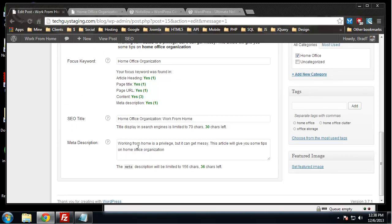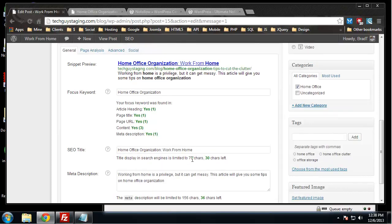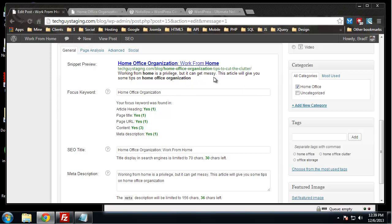It says working from home is a privilege but it can get messy. This article will give you some tips on home office organization. The first reason this is a good description is it doesn't go past the character limit for descriptions. A lot of times you'll see half of a paragraph with some dots at the end, it's just not a complete display.